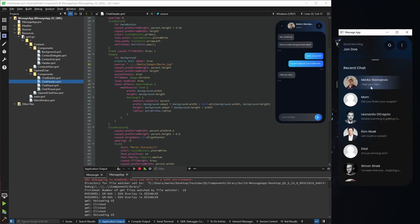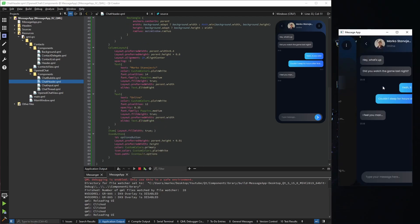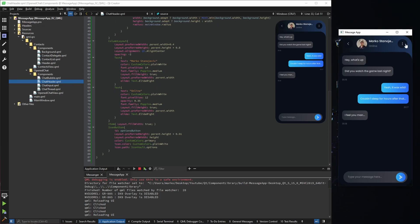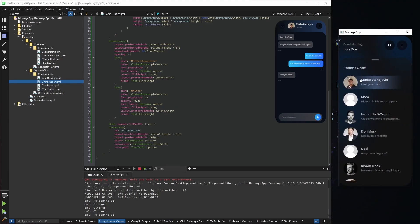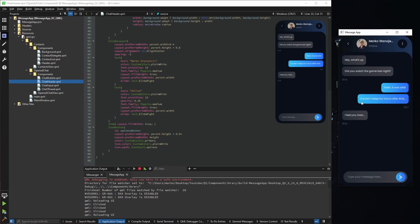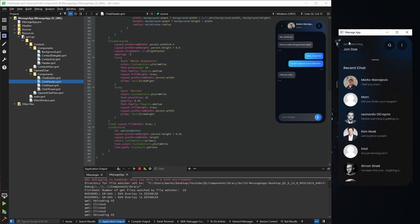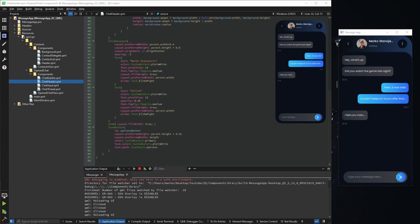The next item is a hard-coded image, using the same principles as our contacts list. Next to it, two texts in a ColumnLayout, and finally an icon button for options. Everything in the header is hard-coded because we're using mock data — that's why pressing Marco shows Marco, but pressing Mom also shows Marco. In the next video we'll connect everything to the C++ model and make it functional. For now, that would be it — thank you for watching and see you in the next one.